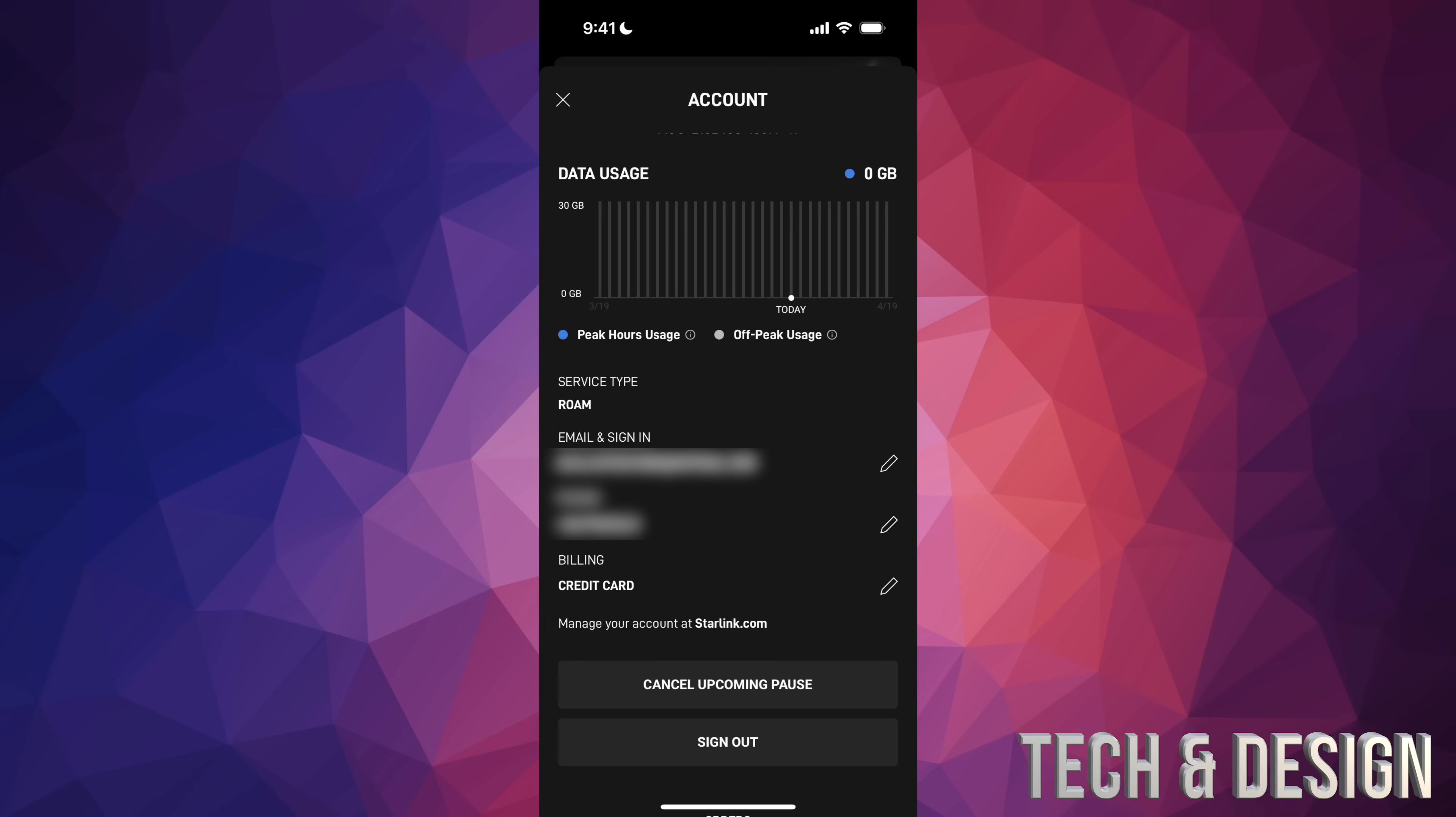Also, keep in mind that you can cancel that upcoming pause at any time. So if you change your mind, you can cancel that and then just keep going. Once you're done with that, on the top left hand side of your screen, just tap on that X. And that's it.